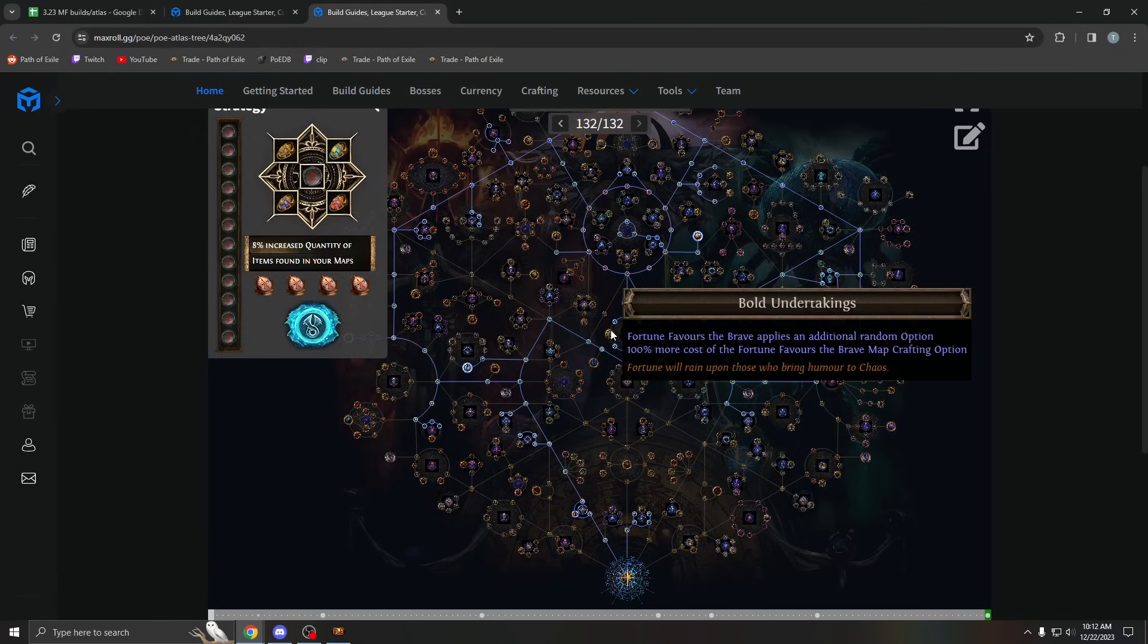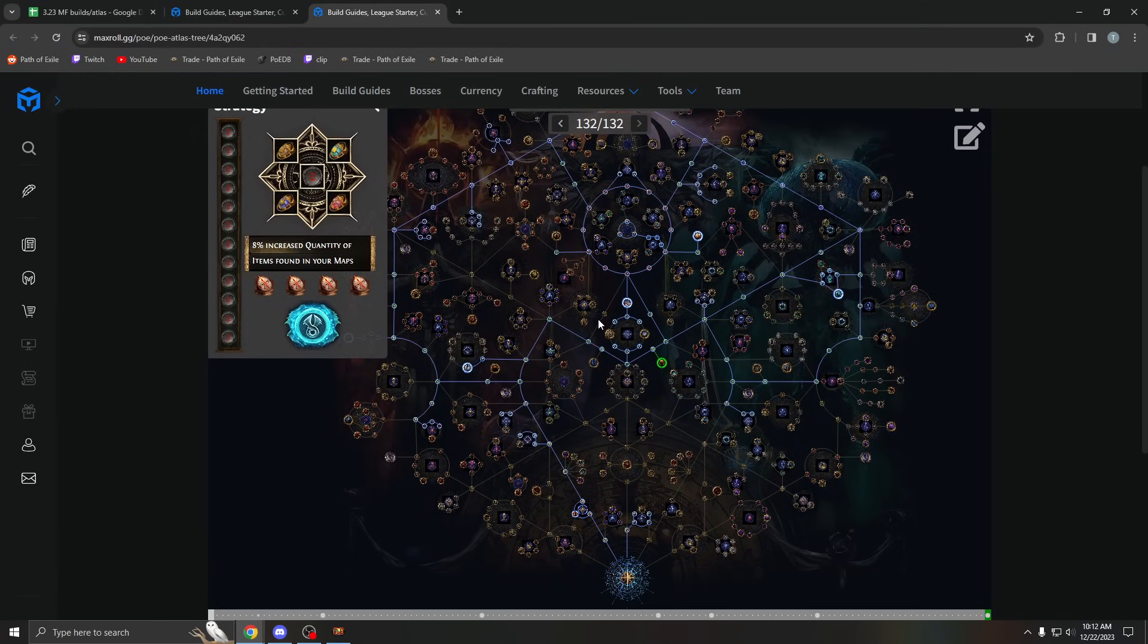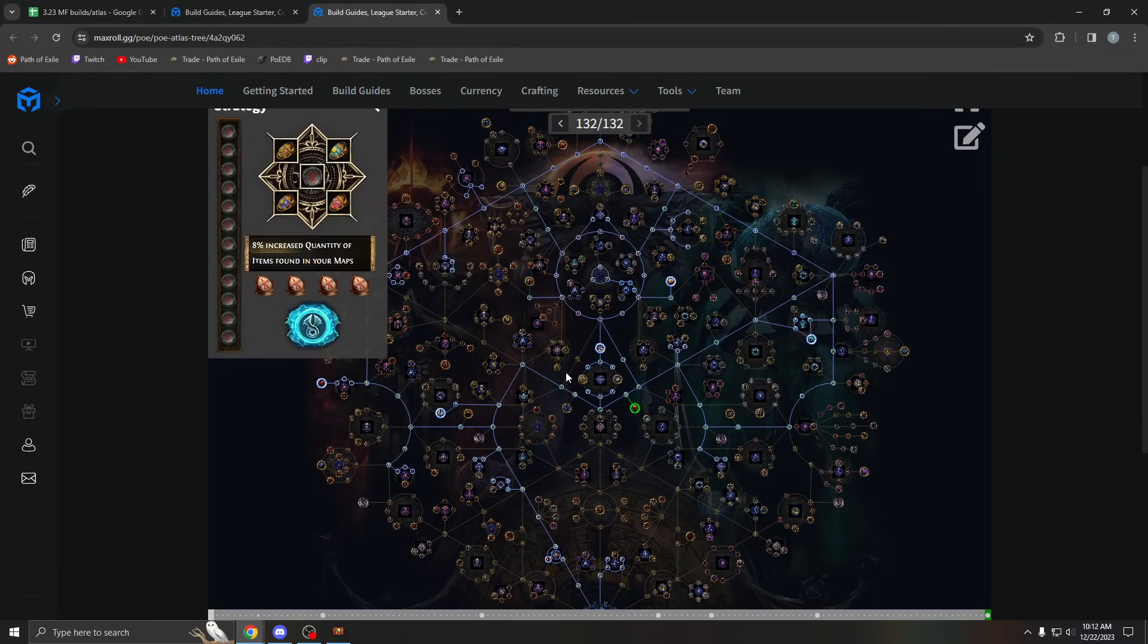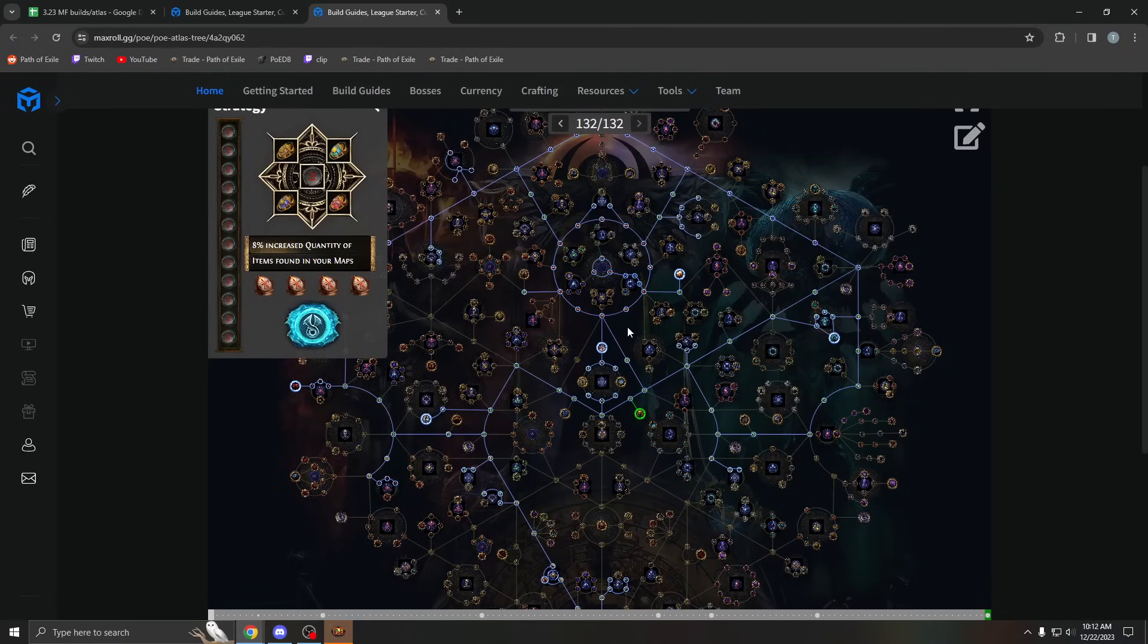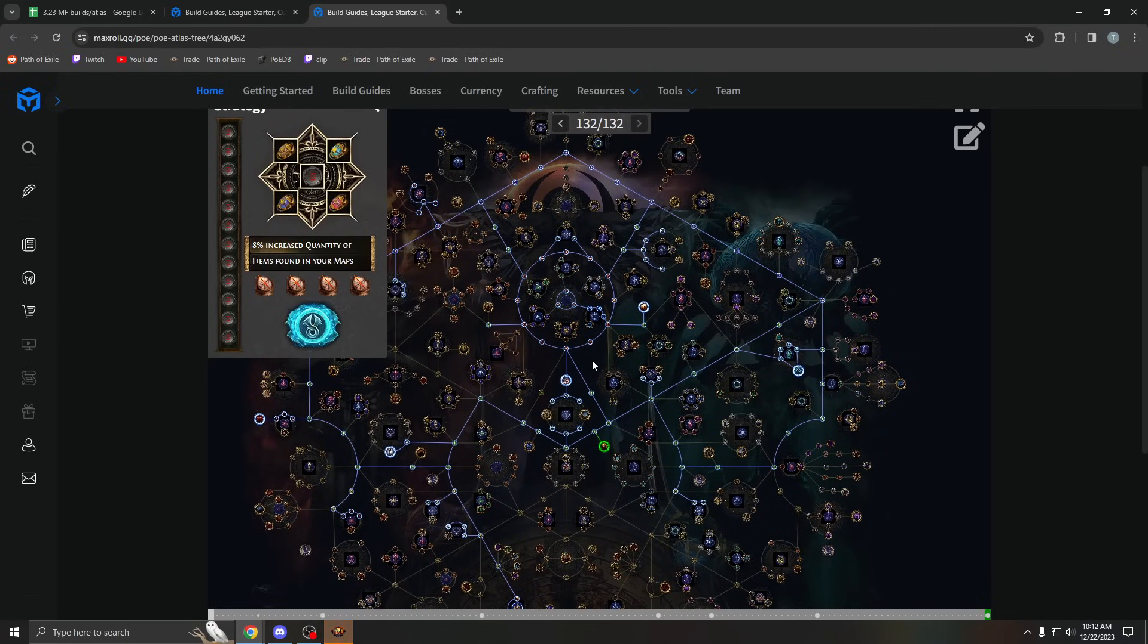Even if only half your maps sell, you're still making a lot of profit this league. So keep that in mind. You don't need all your maps to sell.